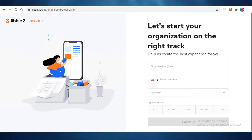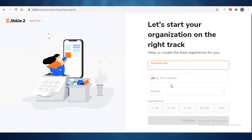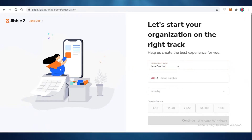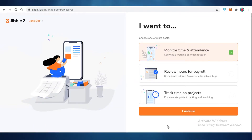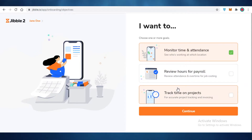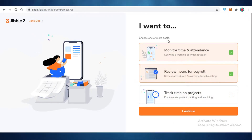After creating your account, Jibble leads you through the app login. You'll need to enter your organization's name, phone number, industry, and the size of your organization. After that, Jibble will ask what your goals are — you can choose to monitor time and attendance, review hours for payroll, or track time on projects. You can select one or all three, then click continue.